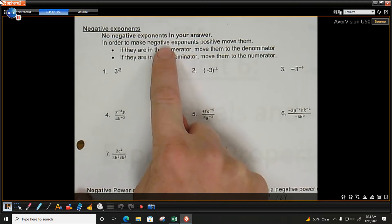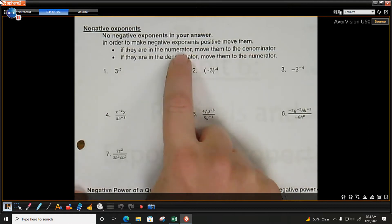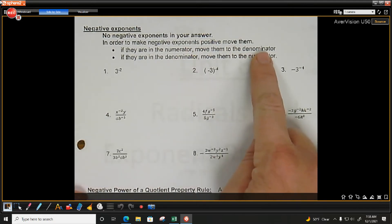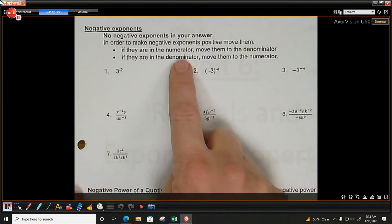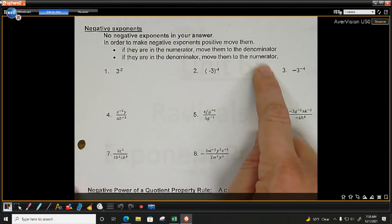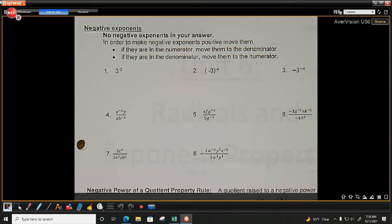In order to make a negative exponent positive, you have to move them. If it's in the numerator — on top — it moves to the denominator. If it's in the denominator, move it to the numerator and change the exponent to now positive. I say negative exponents are sad. So if you're sad, you want to move — and once you move, you become happy, a positive exponent. You're only moving what the negative exponent is directly touching.